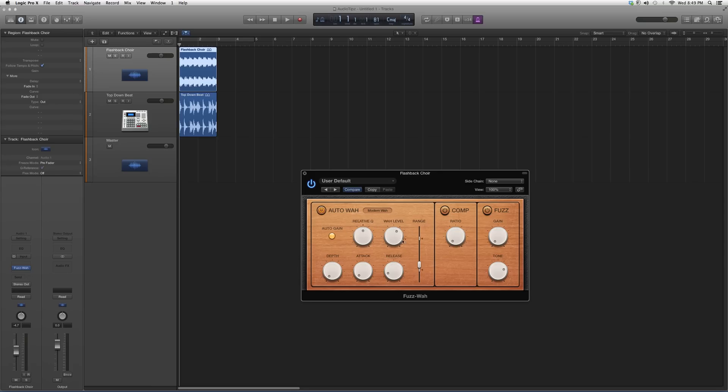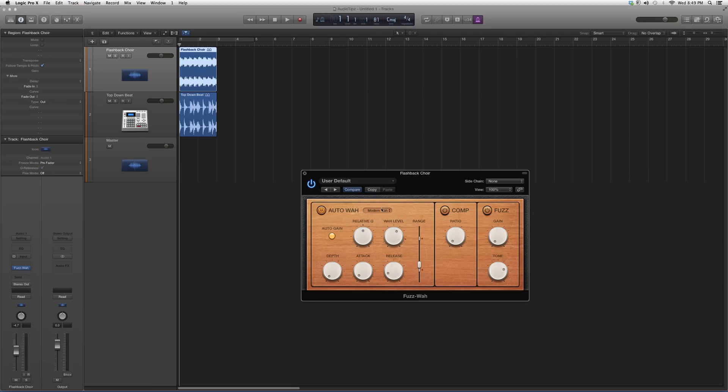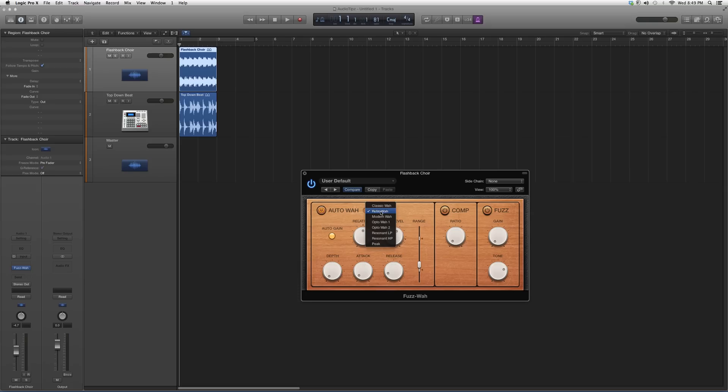You can also choose other presets that you want, but it's not really going to change much. You also have the option to add Comp and a little bit of Fuzz to it. Unless these are highlighted, they're not going to be active, so they're both not active right now.